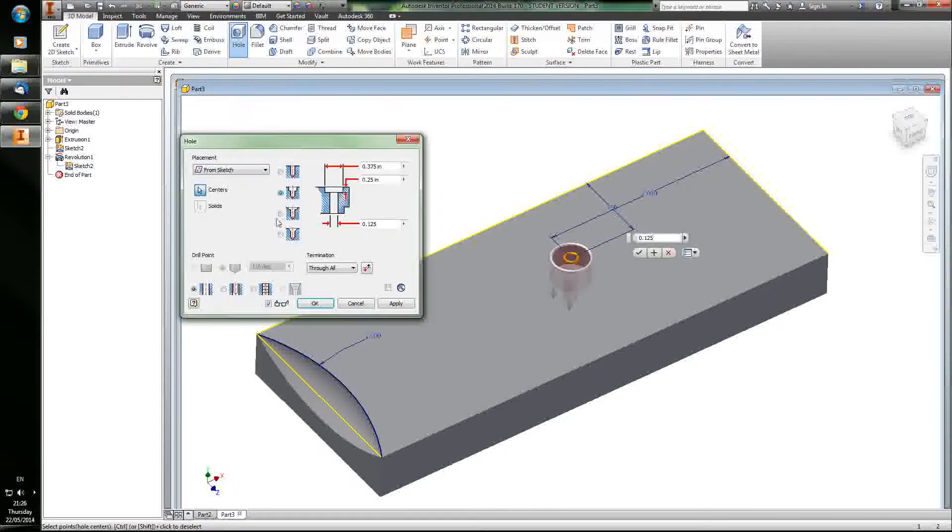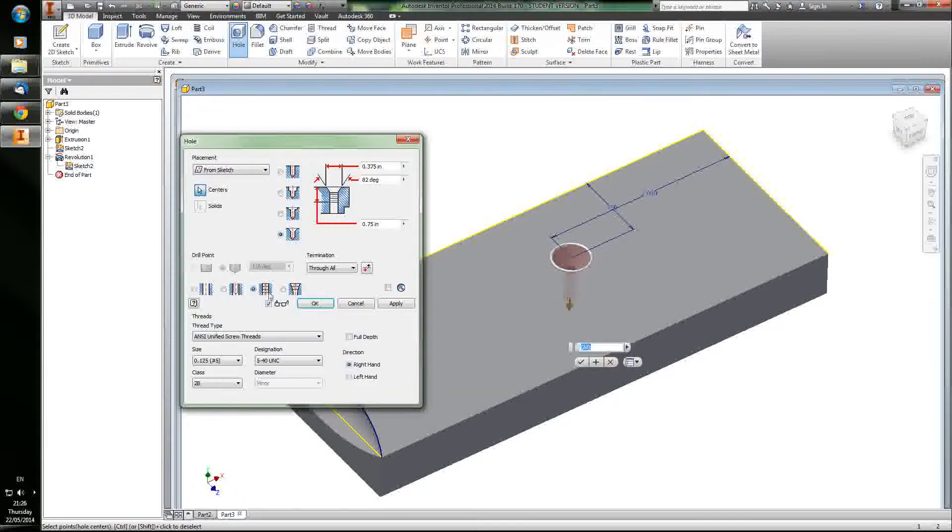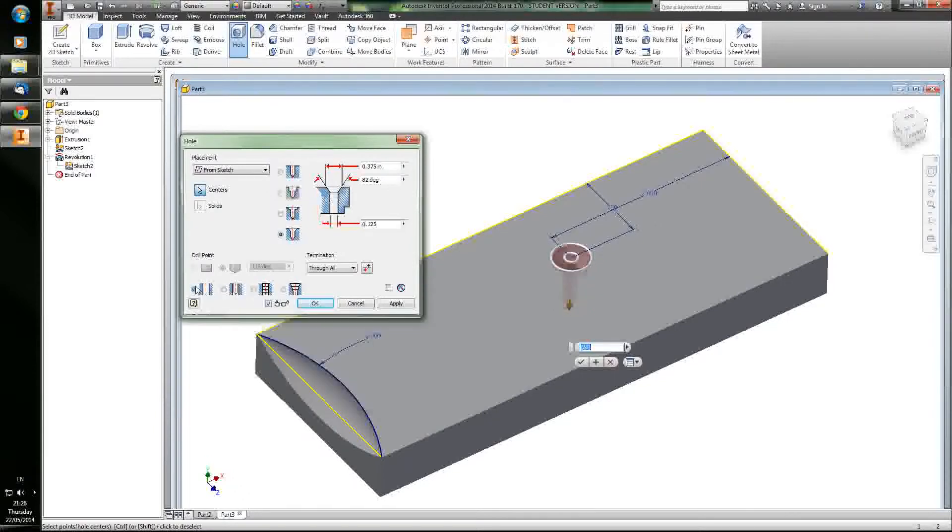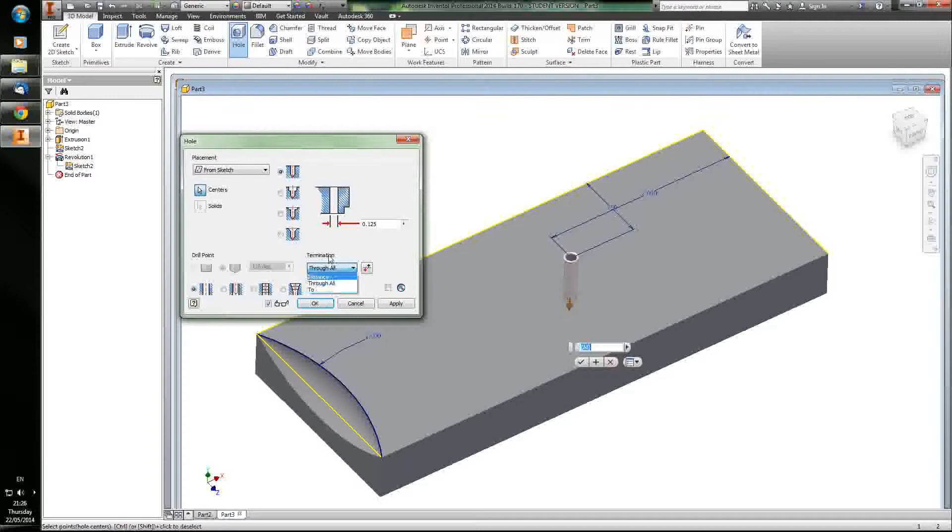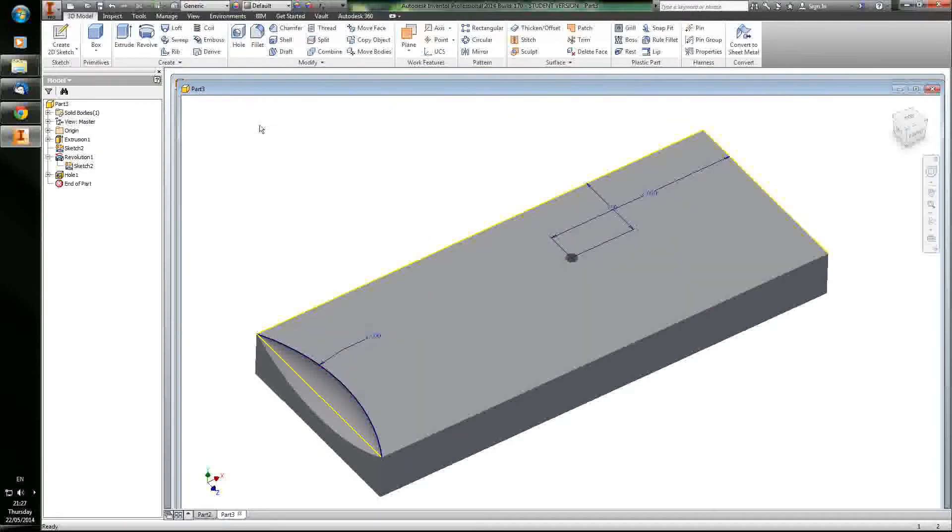That's pretty useful. The hole feature has a wide variety of functionality. You can do counterbores, countersinks, thread your holes, do pipe fittings, set the termination, all kinds of things. But this is just our basic hole here.